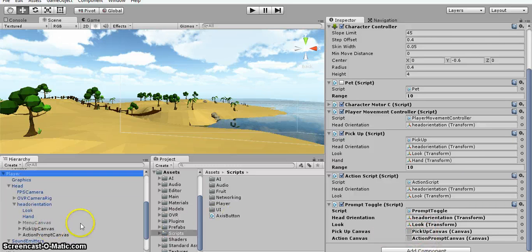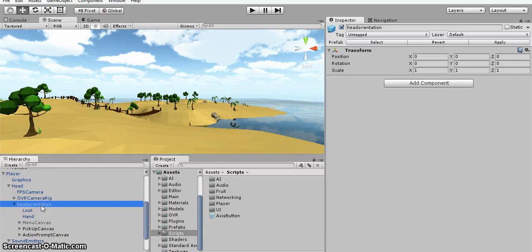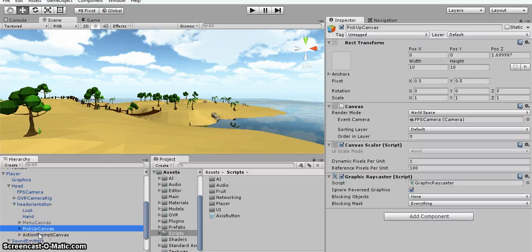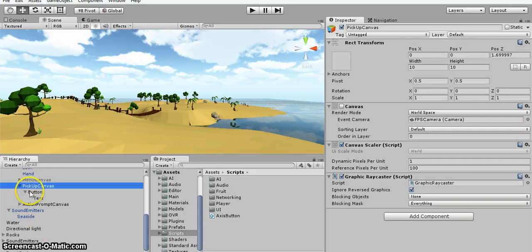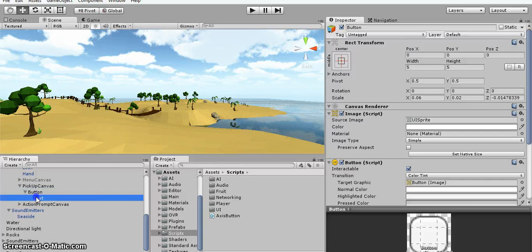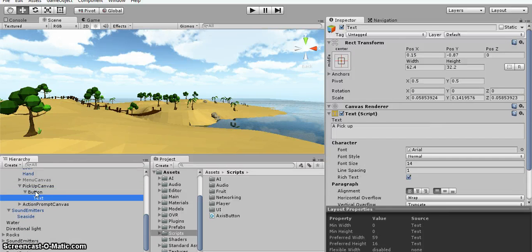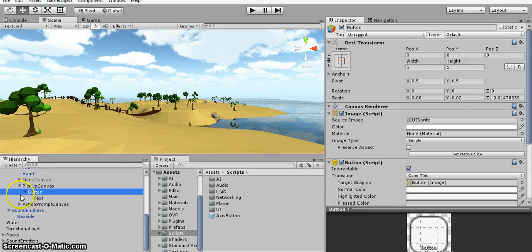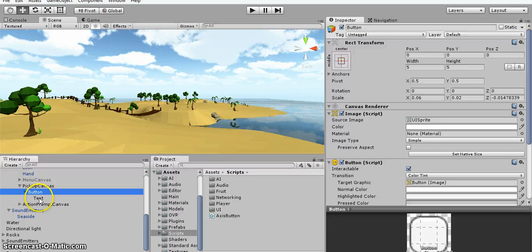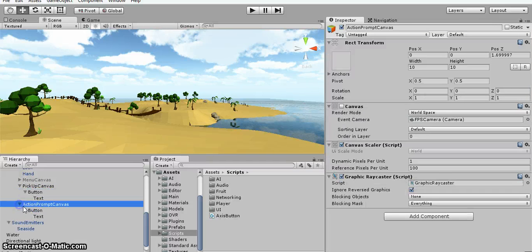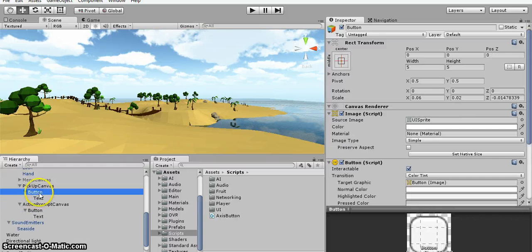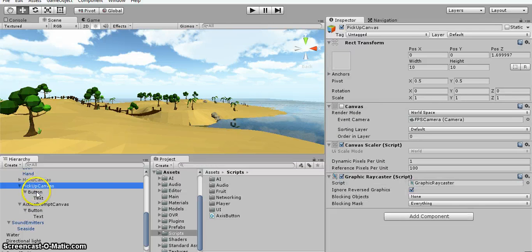The two canvases are attached to the header orientation. So inside the canvas is just a button and a text object. When you create a button the text object is automatically made, and they're both set in the same position so they're basically identical to each other.